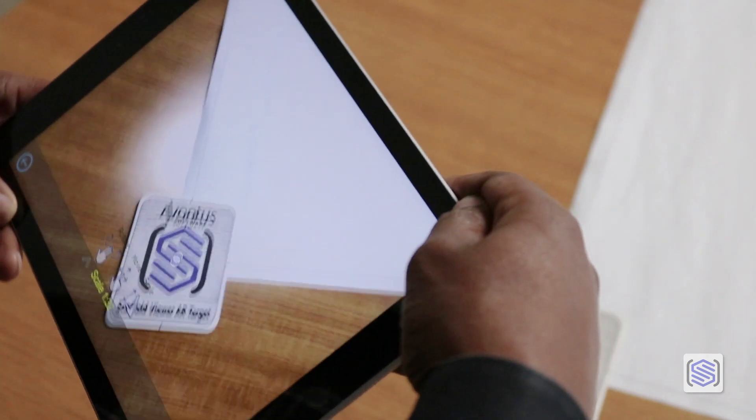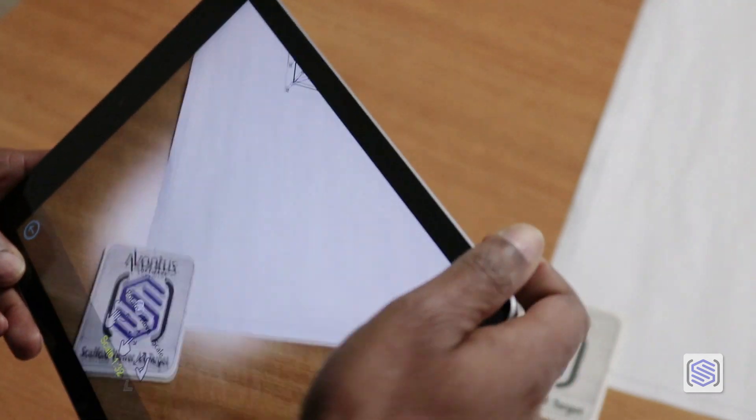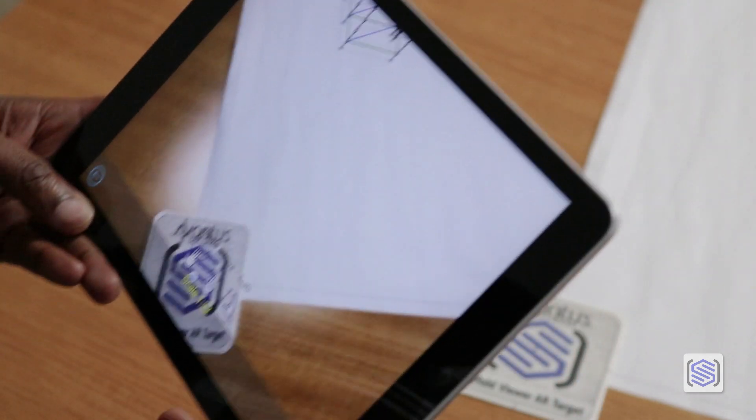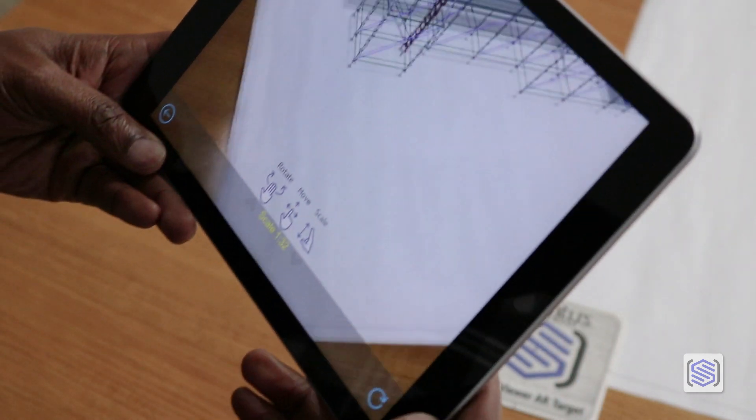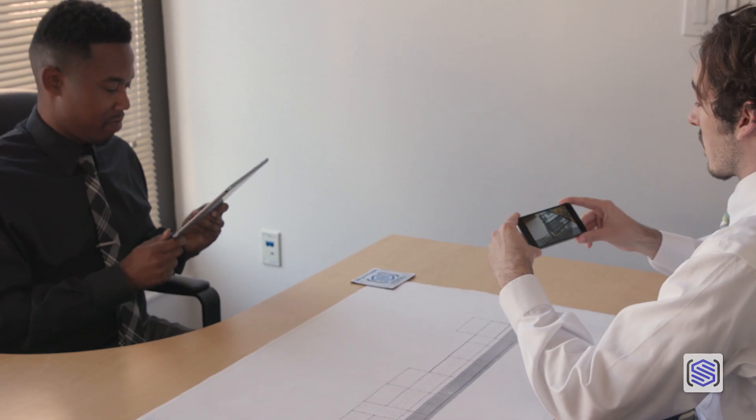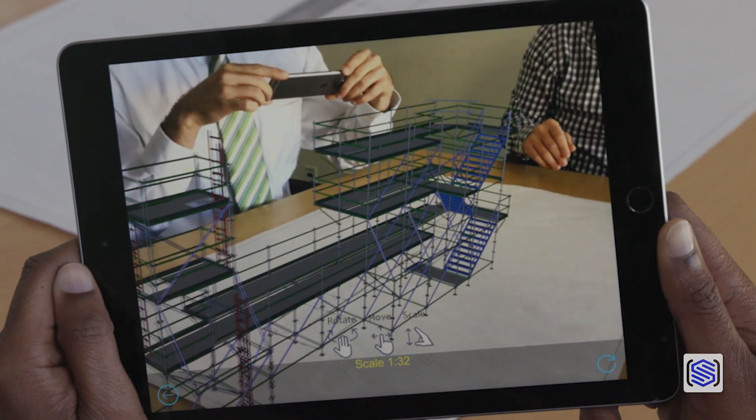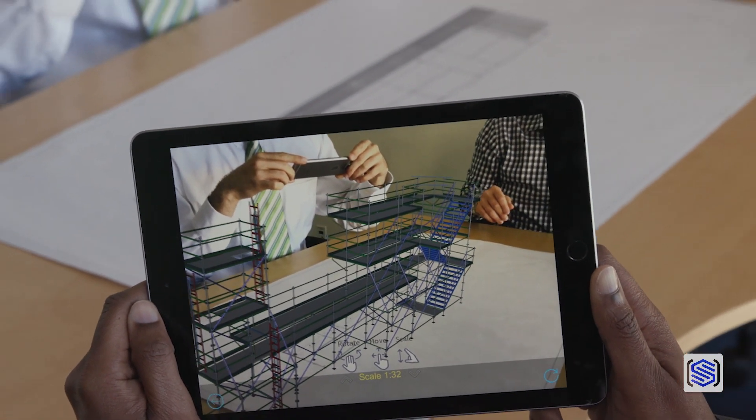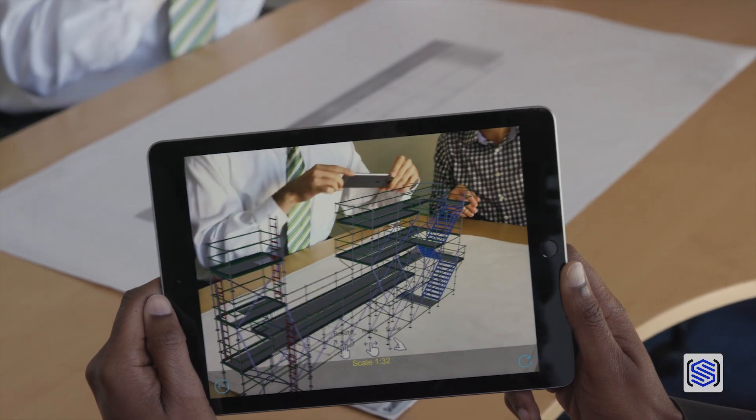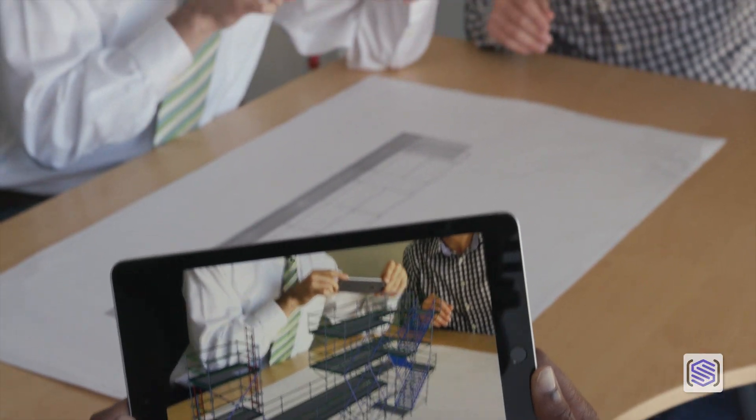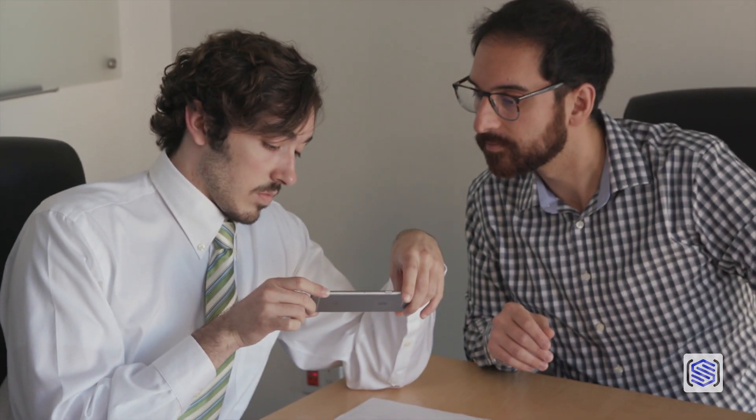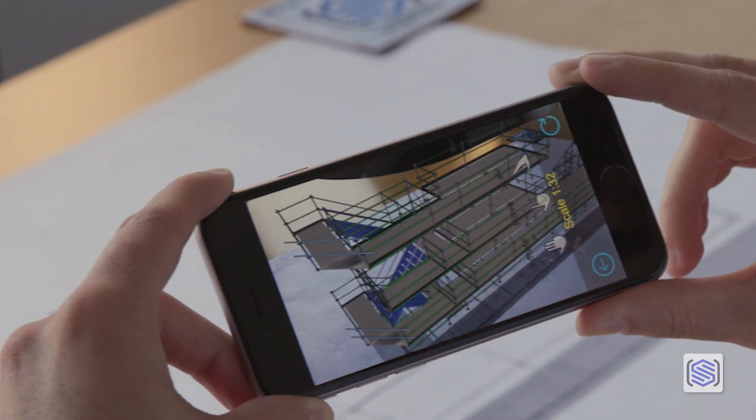Now point your phone's camera at the AR target that you've placed on your drawing. Scaffold Viewer will figure out the rest, allowing you to review your scaffold in full 3D, standing on top of the page.